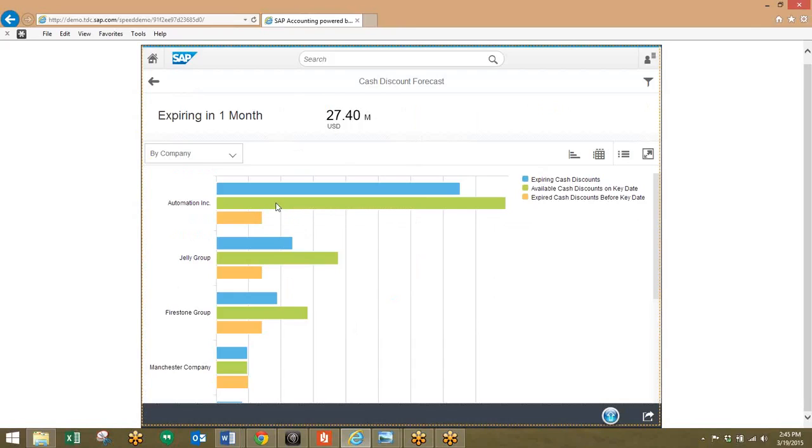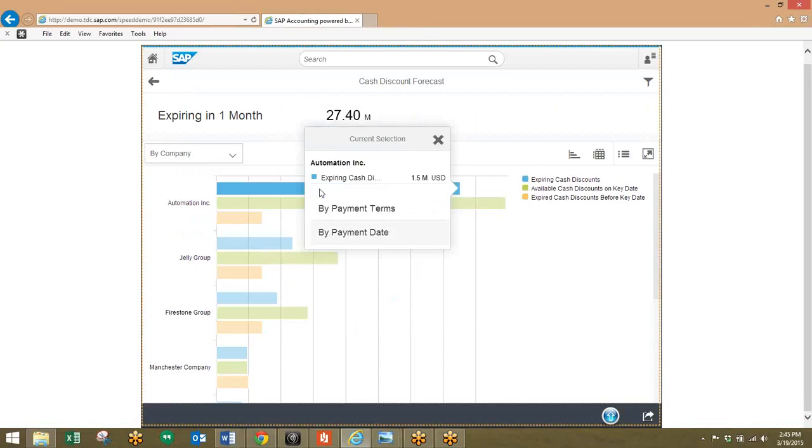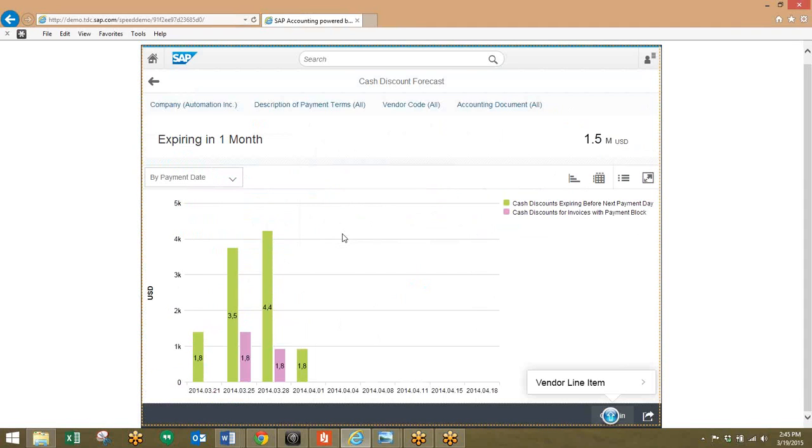And with this particular company, you can see that the cash discount utilization is not doing great. So we can click on this and take a look at the amount of cash discounts expiring before the next payment days, and we can see that this is especially high.